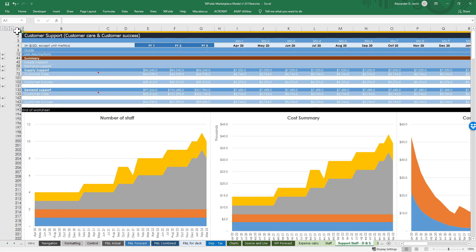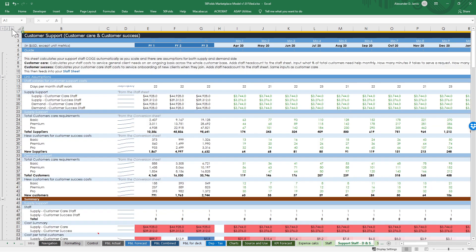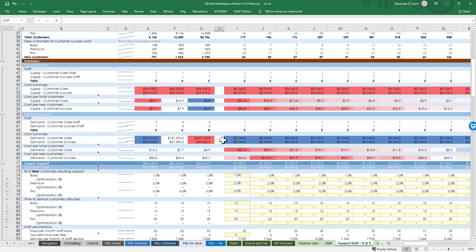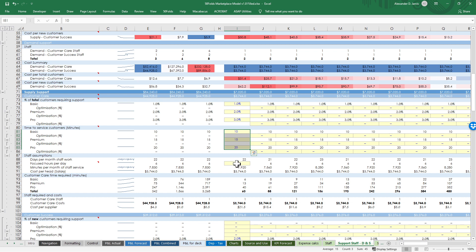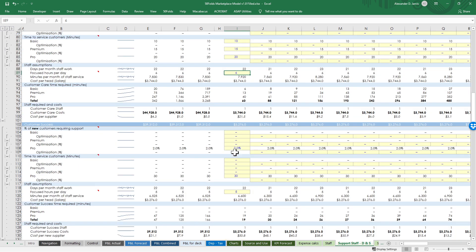For the automations to support your general team, we've got automations for customer care and customer success. All you need to do is set what percentage of your total customers require support every month - could be 1%, 10%, 100%, or 0% if you don't do customer support. Set how long customer care people spend talking to them, and how many hours per day they actually spend on the phone as opposed to other things. The same logic applies for customer success, and again for the demand side.